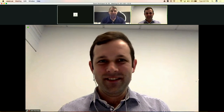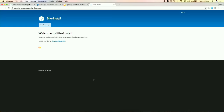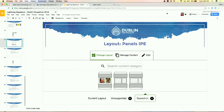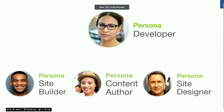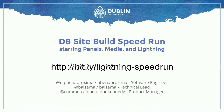Hi everybody. This is a lot more of you than I thought were actually going to show up, so thank you all for coming out this late in the day to witness our Drupal 8 site building speedrun, starring panels, media, lightning, and a cast of thousands of modules — not really thousands of modules, but a bunch of modules.